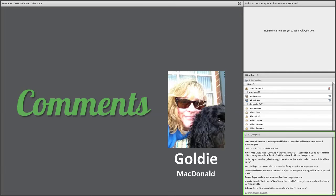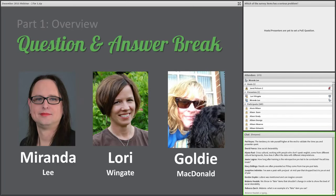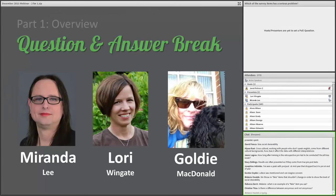We have a ton of questions that were entered in the chat box. The first question deals with the order of before first or now first — which is better? When I first started asking questions this way, I actually put the before first because that makes sense. But then I came across the research, which does recommend putting the post item first. The idea is that when a person sits down to answer and is asked 'right now, where are you?' it makes a lot of sense, and then the prompt asks them to think back in time.